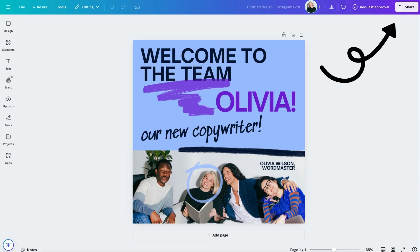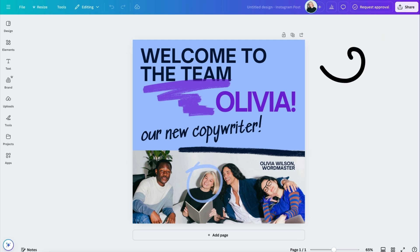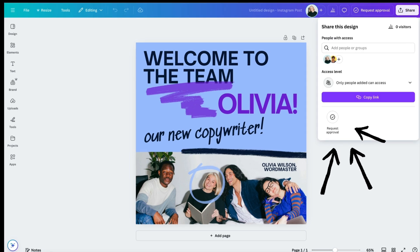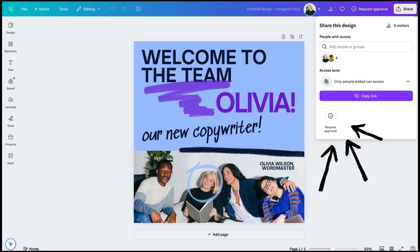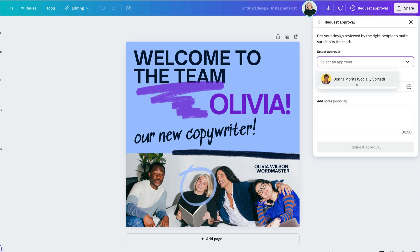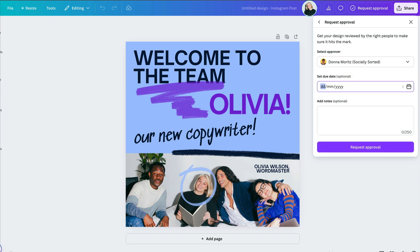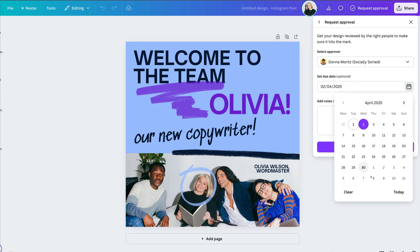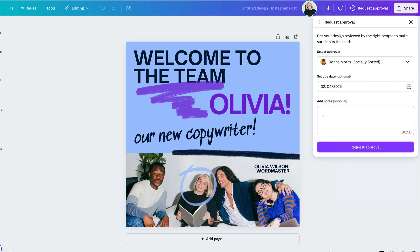Next is design approval requests. Let's say the team setting is set to approvals required for all designs. For the purposes of this demo, we're going to make it all designs. Sally Smith has created this design using a brand template and wants to publish it. First, she needs to get approval. As you can see, she can't just download or publish until she completes that step, which protects the brand. To seek approval, the team member just clicks 'request approval,' then adds the selected approver and the due date by which they wish to have it checked and approved, then adds a note and clicks 'request approval.'